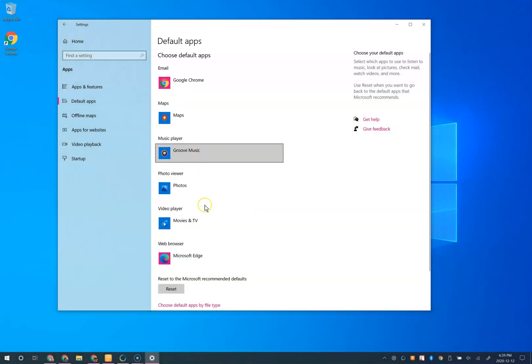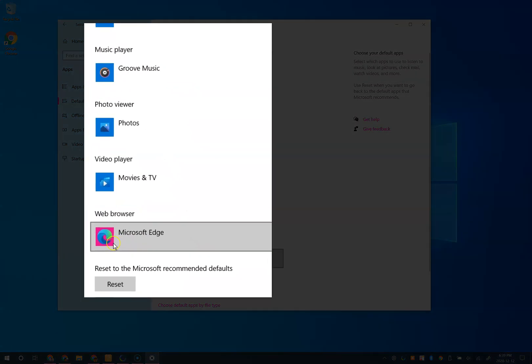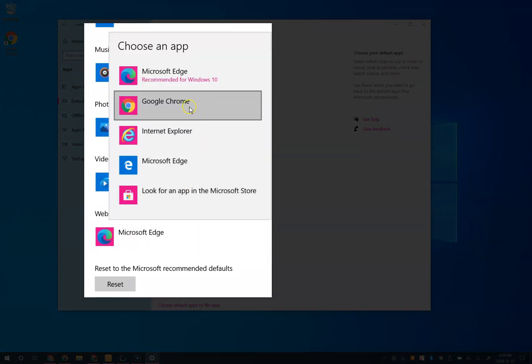To change the default web browser, choose web browser and select Chrome from the menu. This will open up any indexed HTML or bookmark files within Chrome.